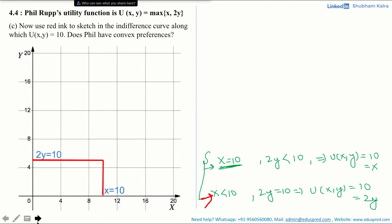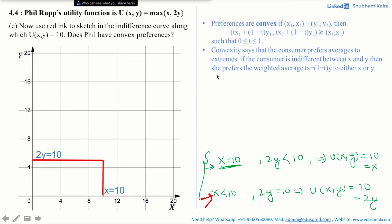Now let's move on to the next sub-part: does Phil have convex preferences? Preferences are convex if, for any two consumption bundles (x1, x2) and (y1, y2) where the consumer is indifferent between them, the combination bundle — the weighted average — denoted by (t·x1 + (1−t)·y1, t·x2 + (1−t)·y2) is at least as good as bundle (x1, x2), for all t between 0 and 1 inclusive.